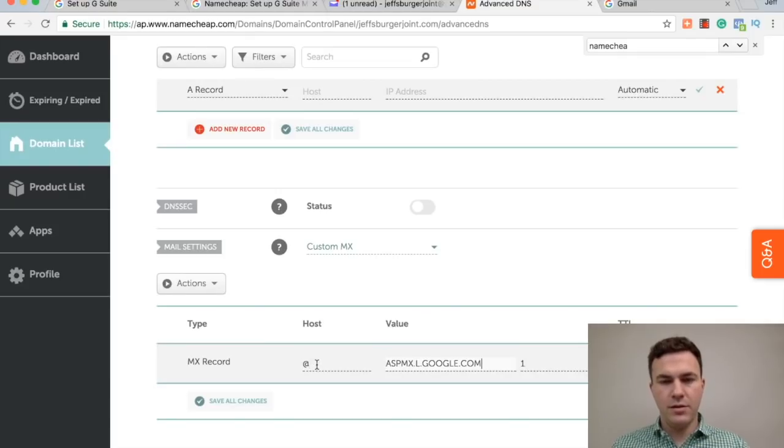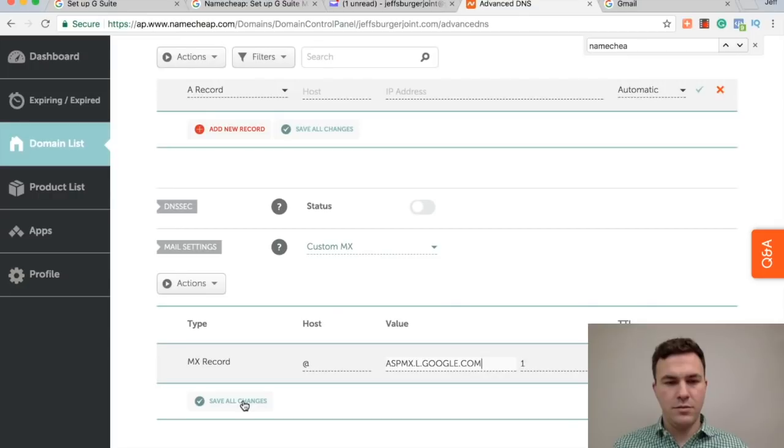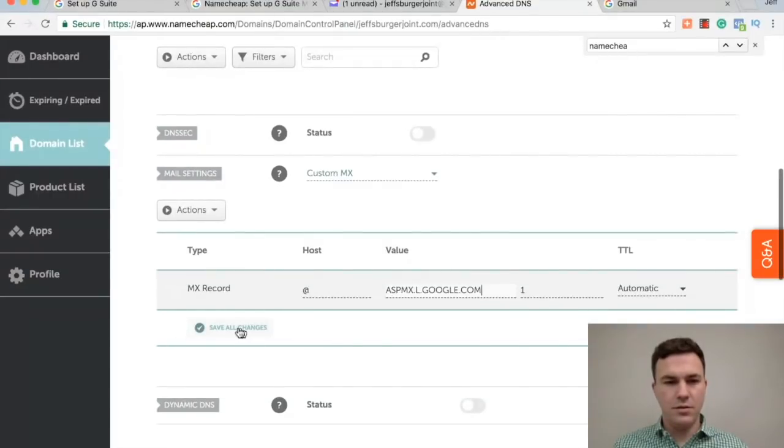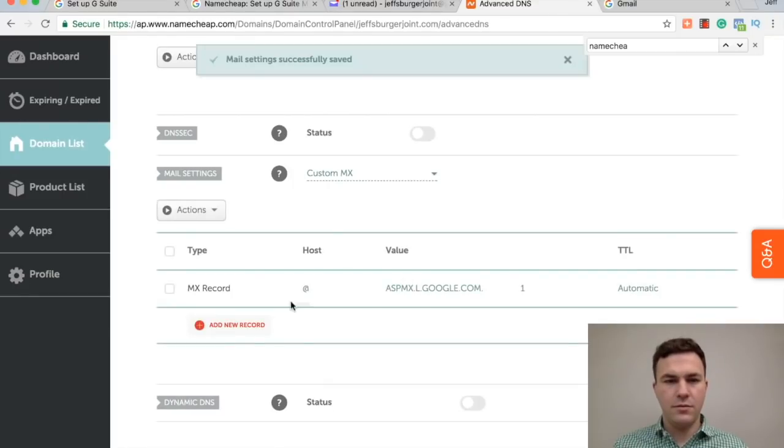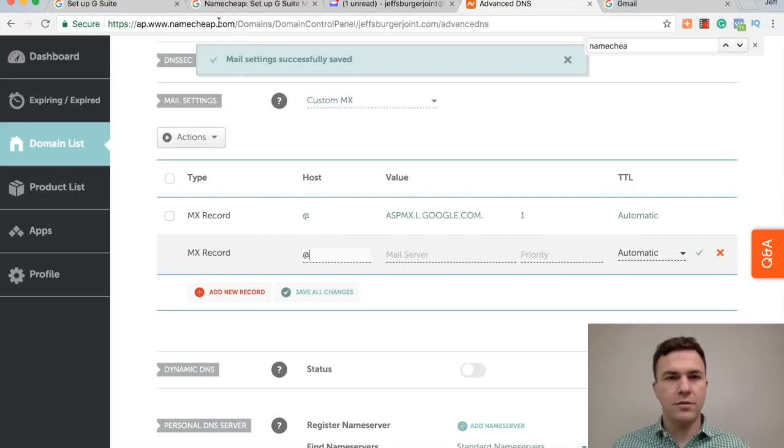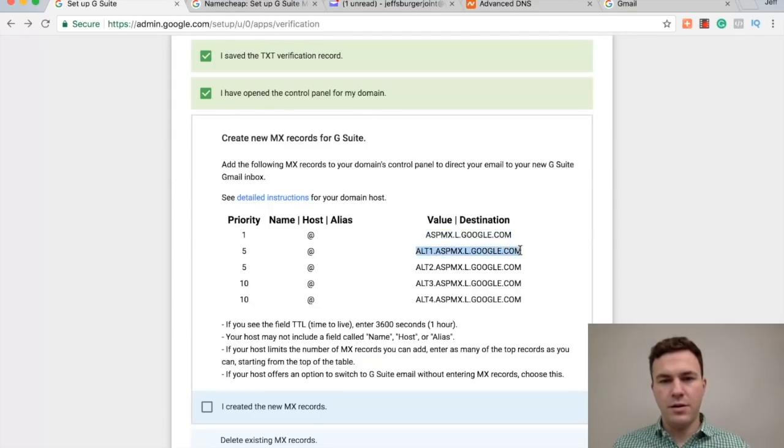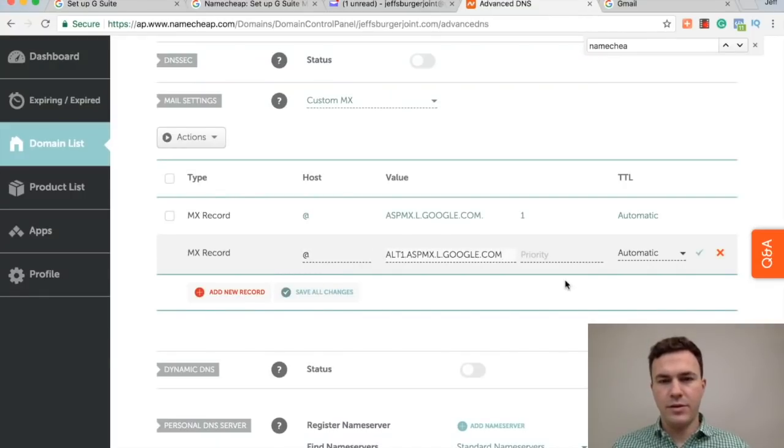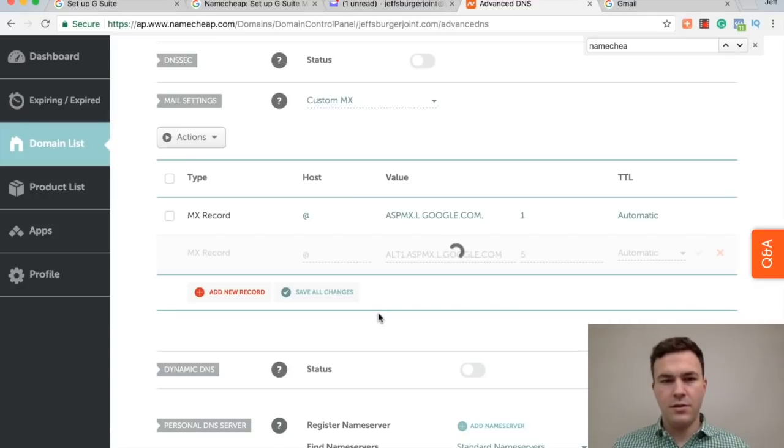Priority one. Host is at, and then this. Paste that. Add another. Host at, priority 5, and then this. Paste that. Priority 5. Good. And then this, add another.